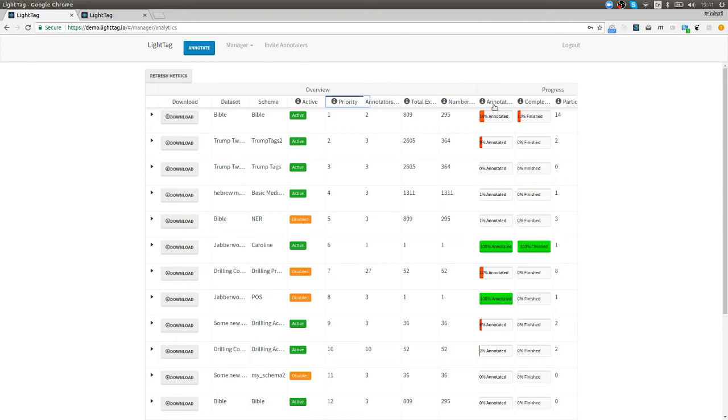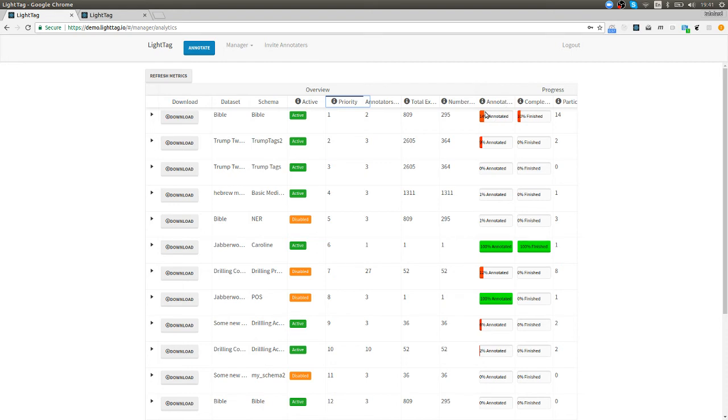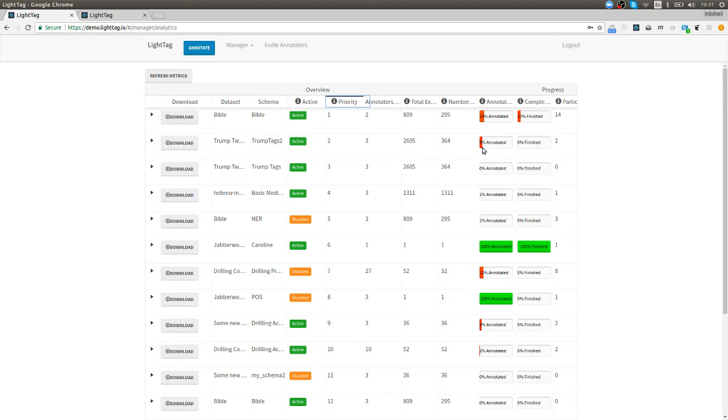We can see it has 809 examples, we've asked for two annotators on each example and then what's interesting is this stuff: how fast are we going? We can see that 14% of the Bible data set or the Bible task has been annotated by one person but we want two annotators on every example so what's been complete in that sense is only 10% or about 80 different examples. Now at least we have a sense of how fast we're going and where we stand in terms of our goals.